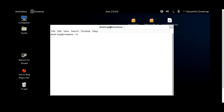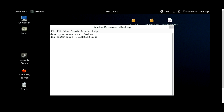After you've set your password, type 'cd Desktop' with a capital D and hit Enter — that'll change you to the Desktop directory. Then type 'sudo ./installminecraft.sh' — you can type the first few letters and hit Tab to auto-complete, which is a nice perk of the Linux terminal. So: sudo, dot, forward slash, installminecraft.sh.